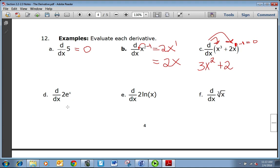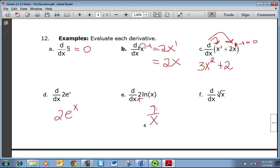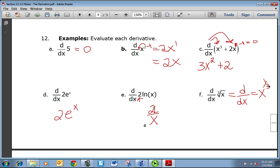The derivative of 2e to the x is just 2e to the x — that's one of those special cases. The derivative of ln(x) is one over x, but because there's a 2 out in front, we multiply by two to get 2 over x. For radical expressions, make them derivative friendly by changing them to exponent form. The cube root of x is the same as x to the one-third power. Then the power rule gives one-third times x to the negative two-thirds.